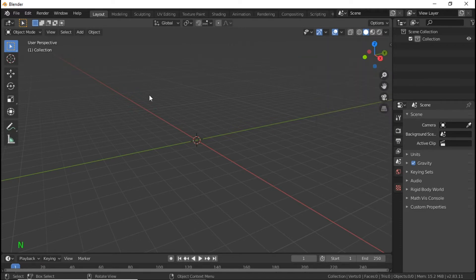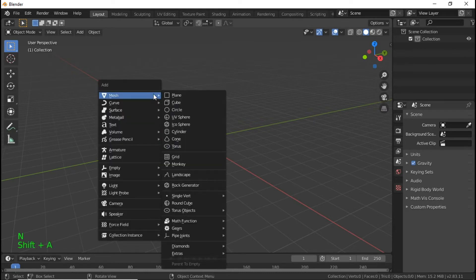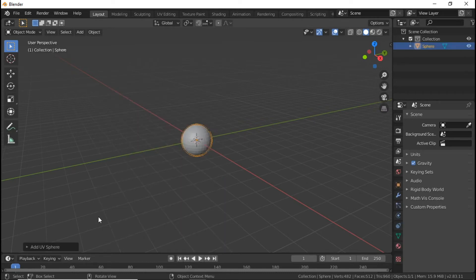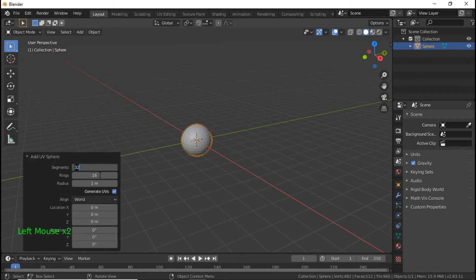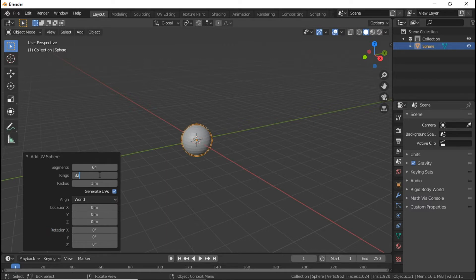Hit Shift+A and we're going to add a UV Sphere. Once we load the UV Sphere in, we're going to go down to where it says Add UV Sphere — for Segments we're going to give it 64, and for Rings we're going to give it 32.